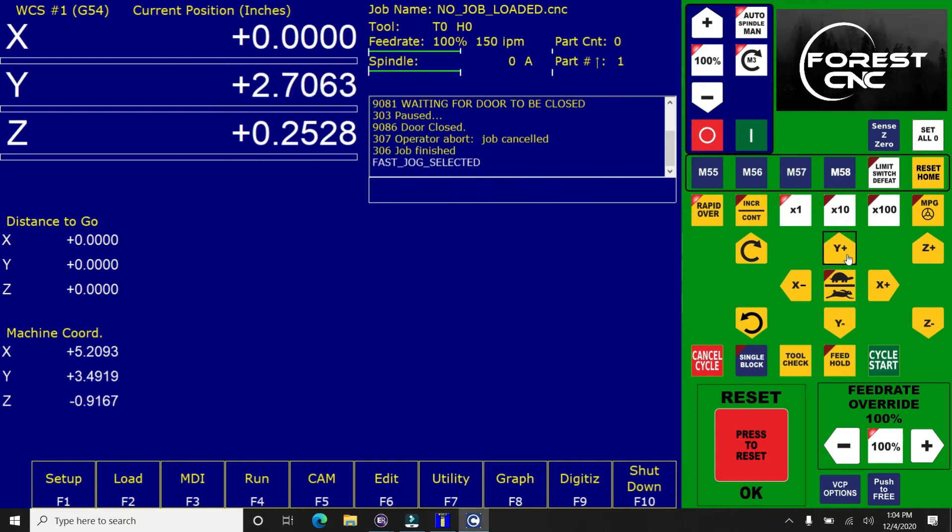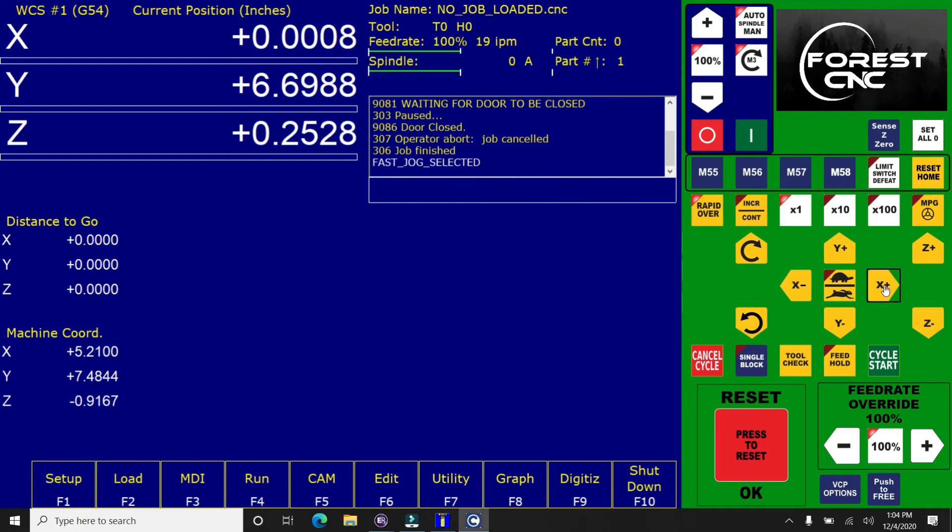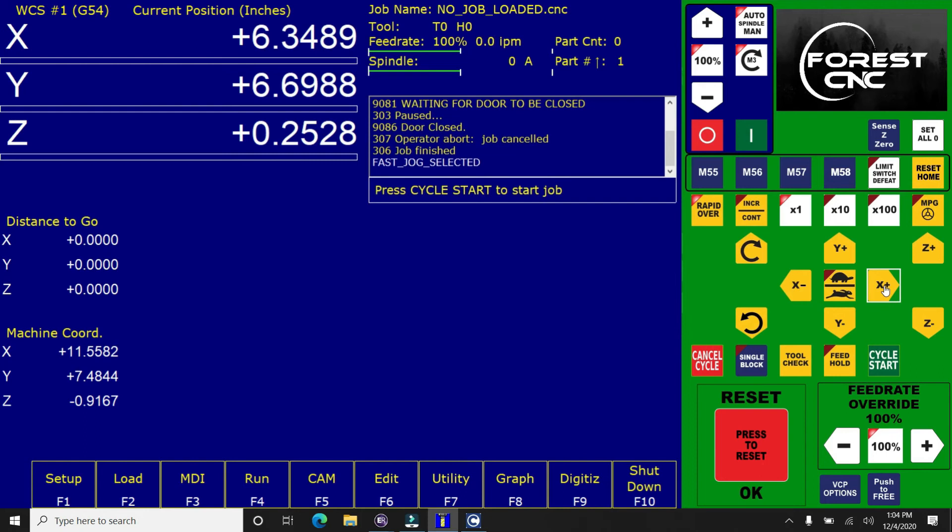So now we're going to set our Z height, and we're just going to jog the router head out into the middle of the board, because it just makes it easier to work on it and set the Z height.